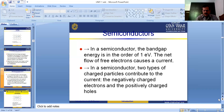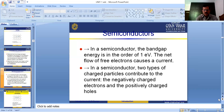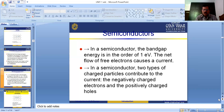To summarize the differences: in insulators, there is no current flow because the forbidden energy gap is very large (3 to 6 electron volts). In metals, current flows due to only one charge carrier — electrons. In semiconductors, current flows due to both holes and electrons. This is the basic difference between insulators, semiconductors, and metals.